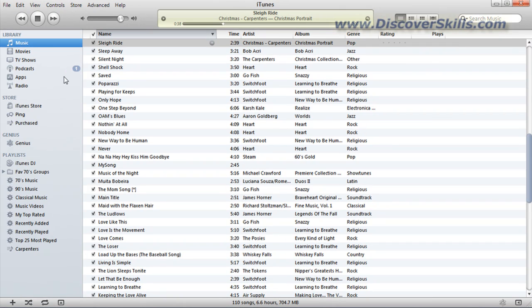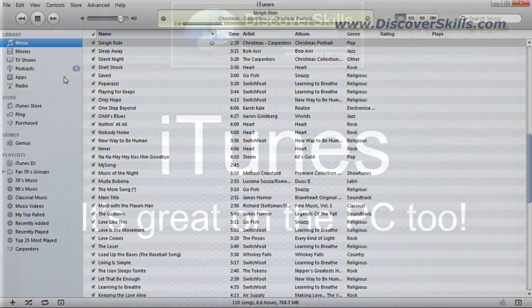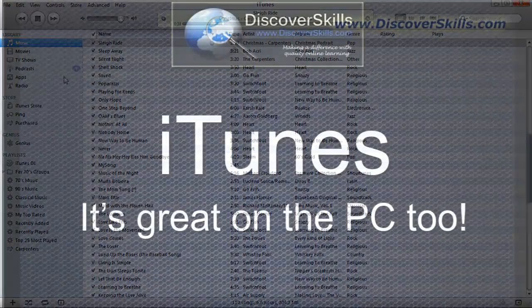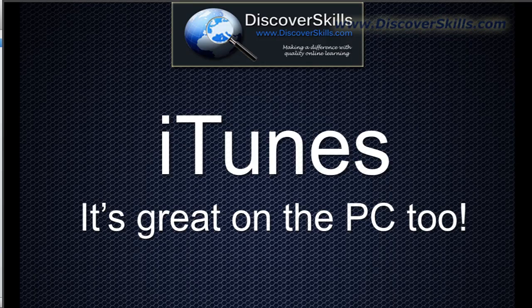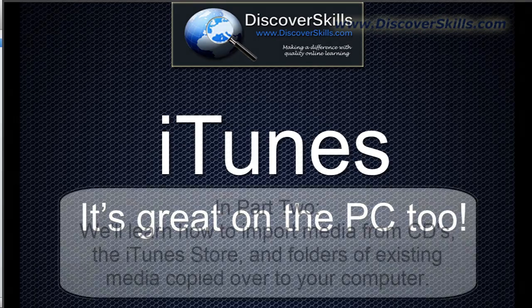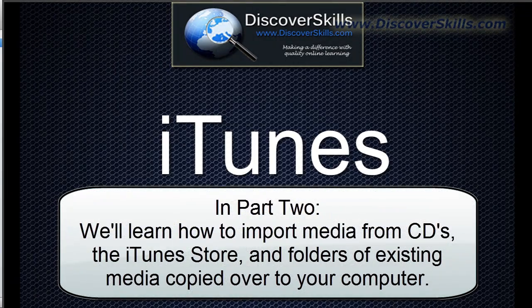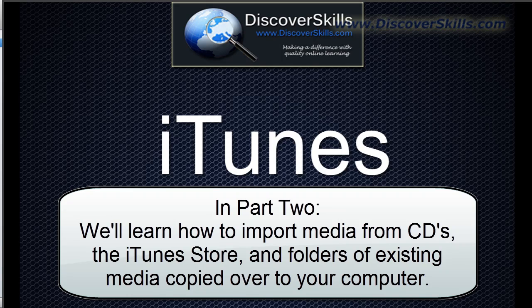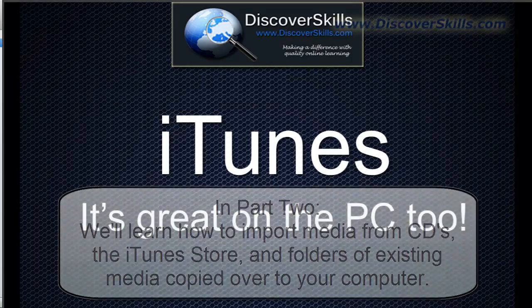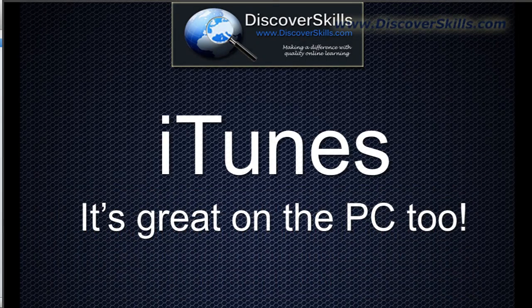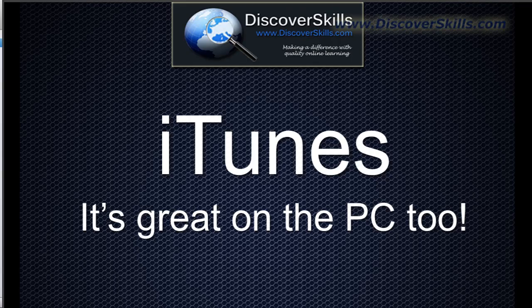Now, since we're already up to about 15 minutes here in this video recording, I'm going to go ahead and stop here, and we're going to make this part one. And then what we're going to do in the next part when we talk about iTunes is we're going to take a look at a couple different ways to actually import or get your music into iTunes. And that includes going up and taking a look at the iTunes store, ripping a CD, and also just importing media that you might already have. So, John Lorsch from DiscoverSkills.com, and I'll see you in part two of the video.